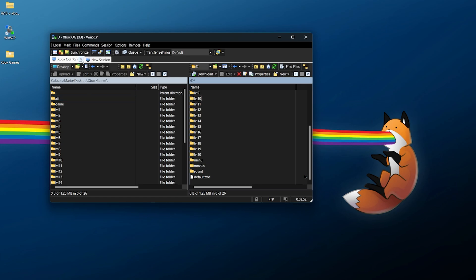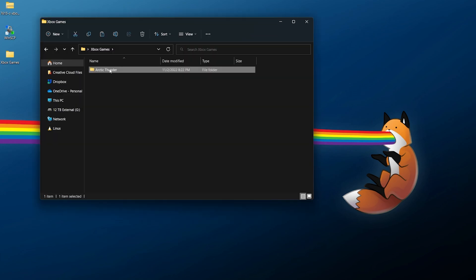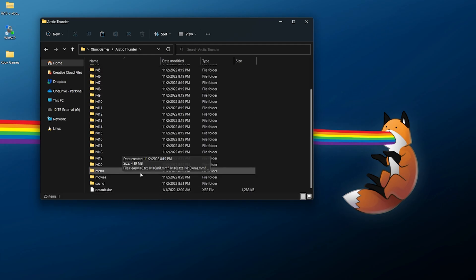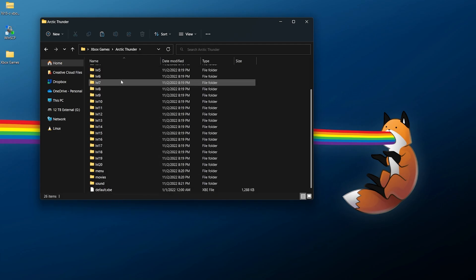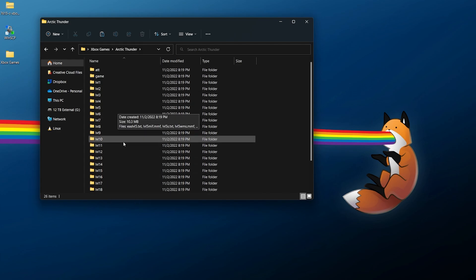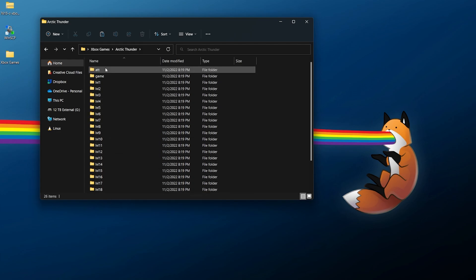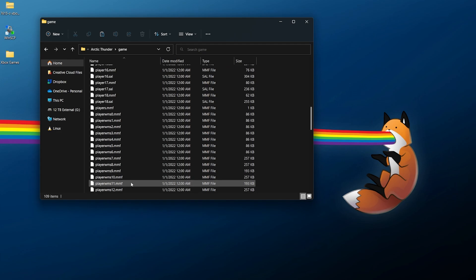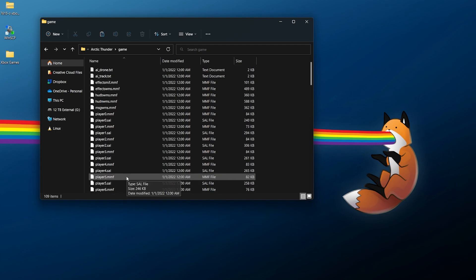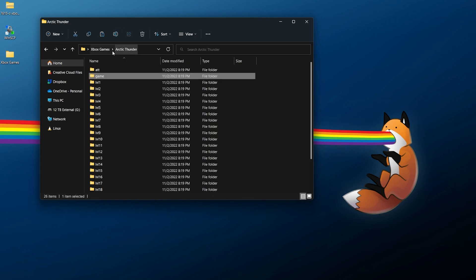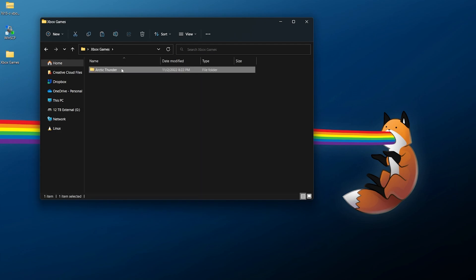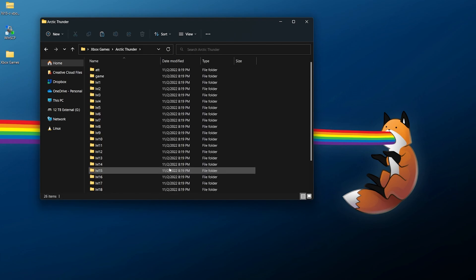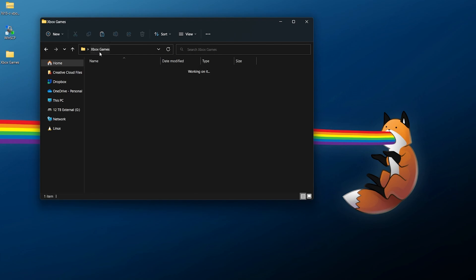There we go, we've now transferred this game over so we can close out of our session and close out of our FTP client. Now I've created a folder for Arctic Thunder and in here is the exact same game files. As you can see, the default XBE and all the levels and everything else that we need, everything has transferred over here successfully.